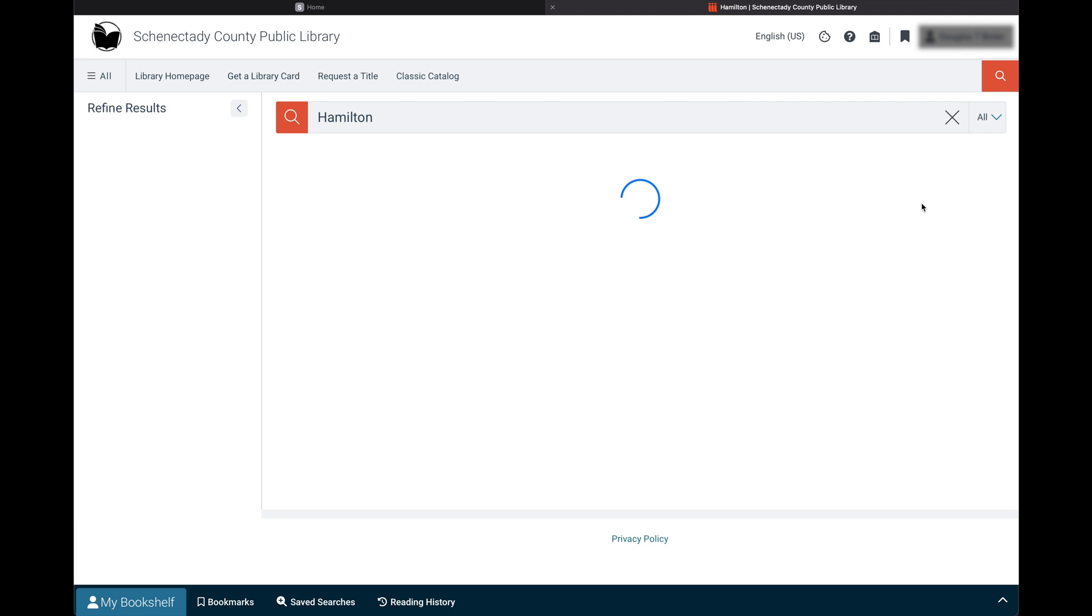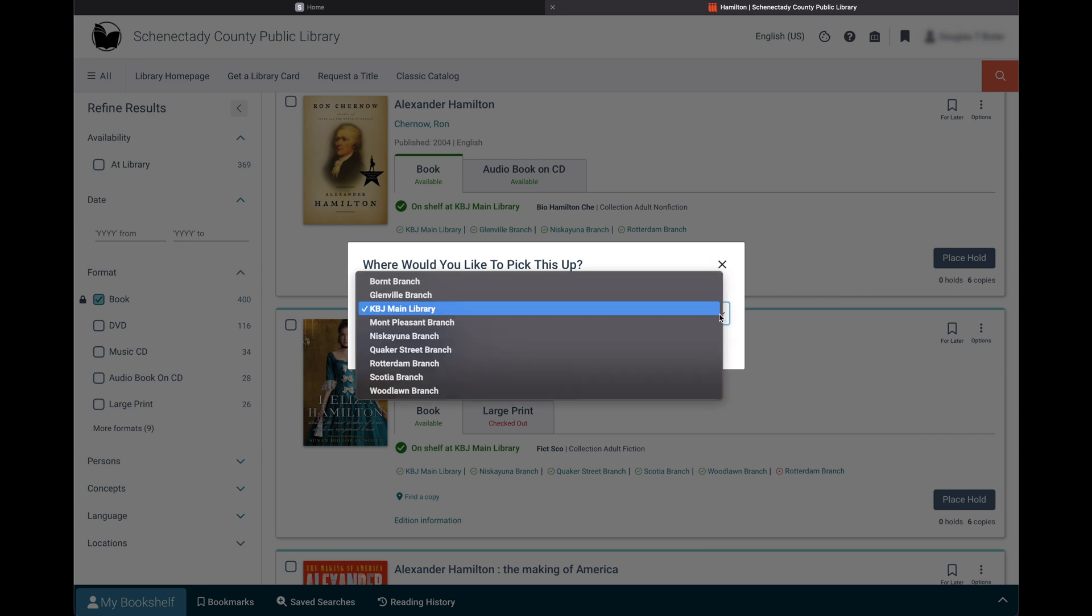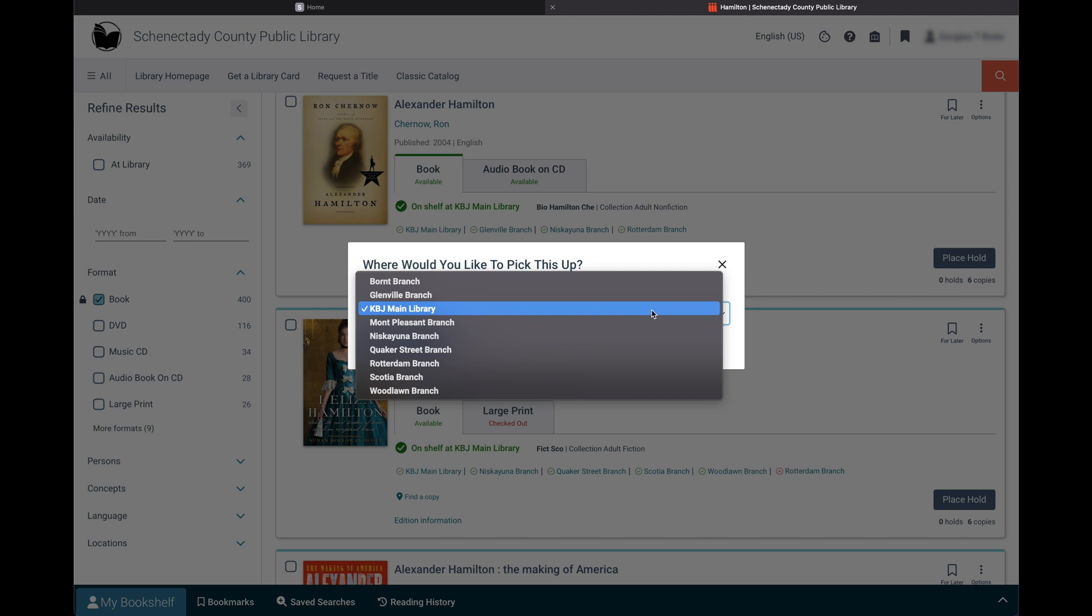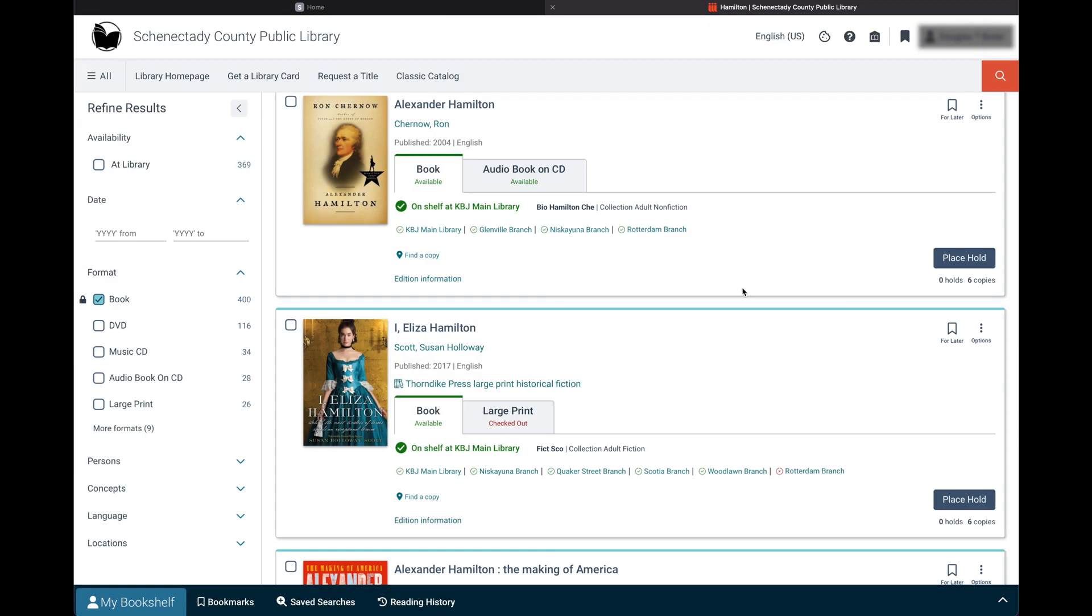For physical materials, click place hold. The default location will always be your home branch, but you can choose any location from the drop-down list. If you would like to know which specific branch has the title you are seeking, they are listed under the tab.